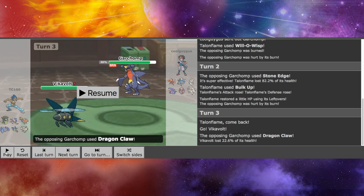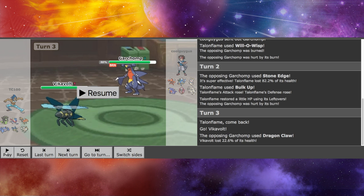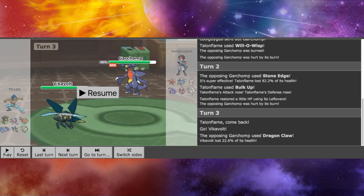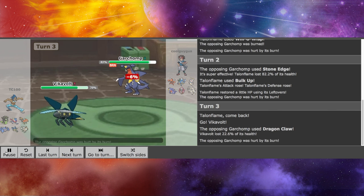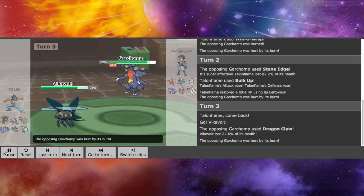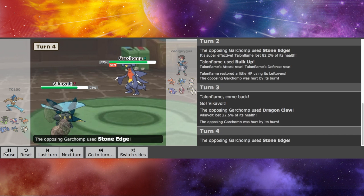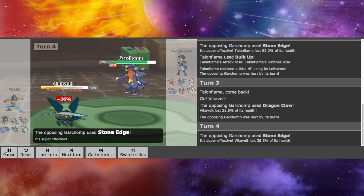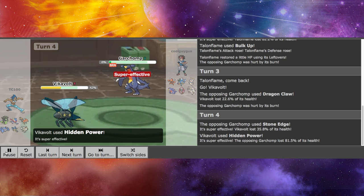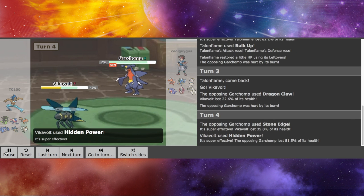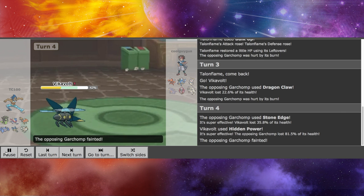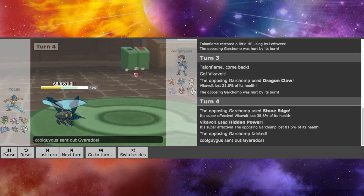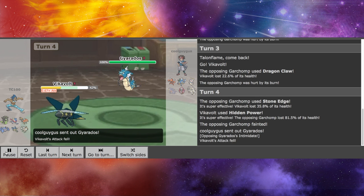I go with Vicavolt, expecting another Stone Edge. I can probably take it, because he's burned. His attacking power is cut in half. He goes for a Dragon Claw, which is fine by me. Here we get to see how much a Stone Edge does to Vicavolt. And we can just finish off Garchomp with a Hidden Power Ice.